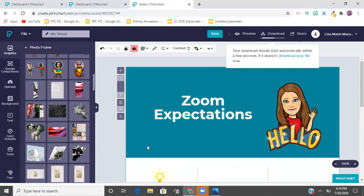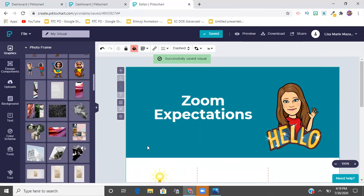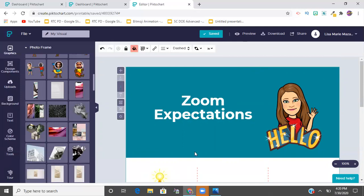Once it's downloaded, you can show this at the beginning of your synchronous learning lessons as a reminder, post it to Google Classroom in materials, or put it in your slides each day - it really depends on what works best for you. I hope this video helped and that you have fun using PictoChart! If you have questions, comment below, like the video, subscribe, and click the notification bell so you don't miss future videos. Take care!